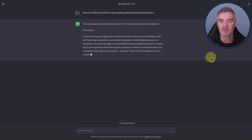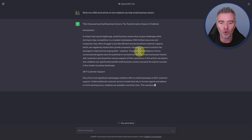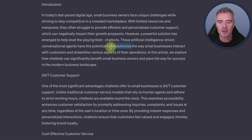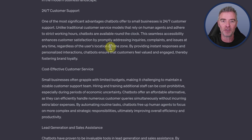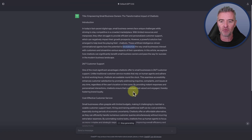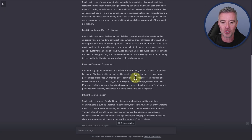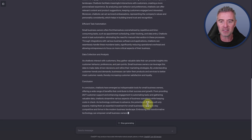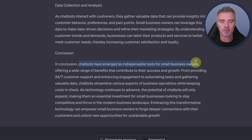We call that a prompt if you're new to this. Off it goes and it will write a pretty good article. It almost always uses the word 'revolutionize,' which I really wish it would stop doing — I'm going to have to add that to my future prompts. It does a reasonably good job of an article. This would have been an absolute revelation a few months ago. It ends the article with a conclusion: 'In conclusion, chatbots have emerged as indispensable tools for small business owners.'